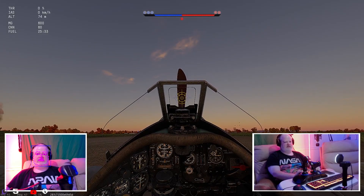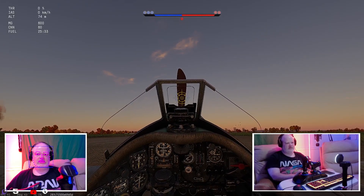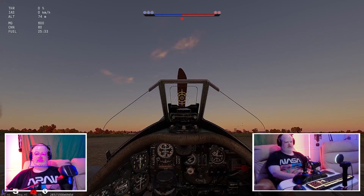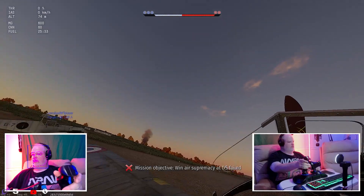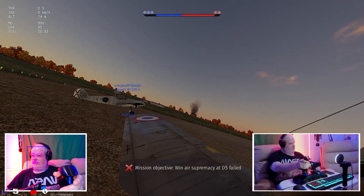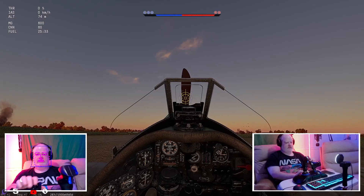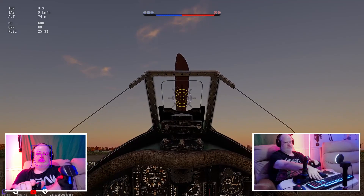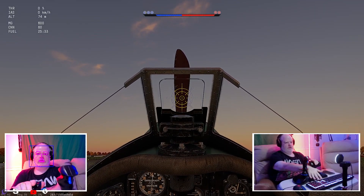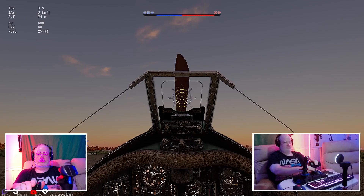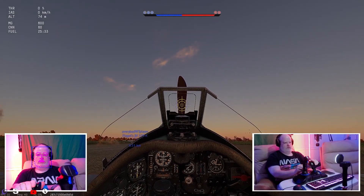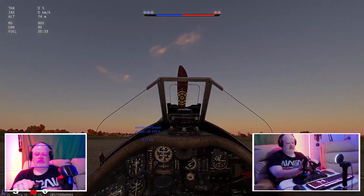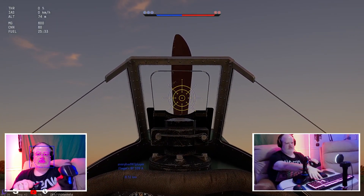I'm gonna recenter this — I feel like it's a little off. Recenter. We're gonna leave the zoom on for now; it's a little weird. I was still getting used to it.